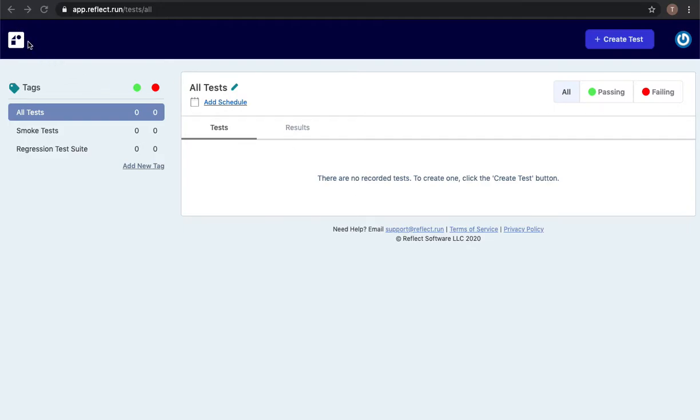I'm logged into the Reflect application right now but I haven't created any tests yet, so to do that I'm going to click on the create test button.